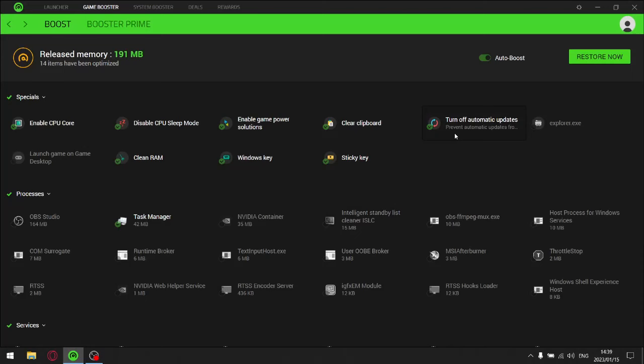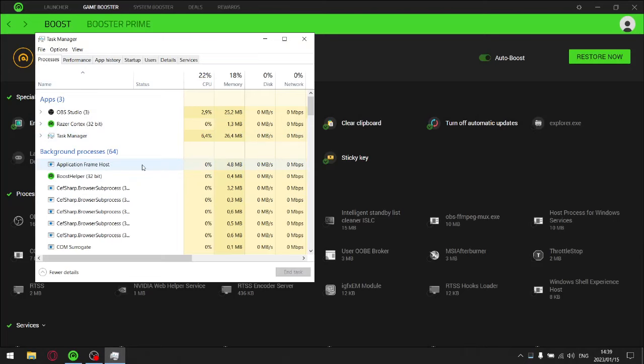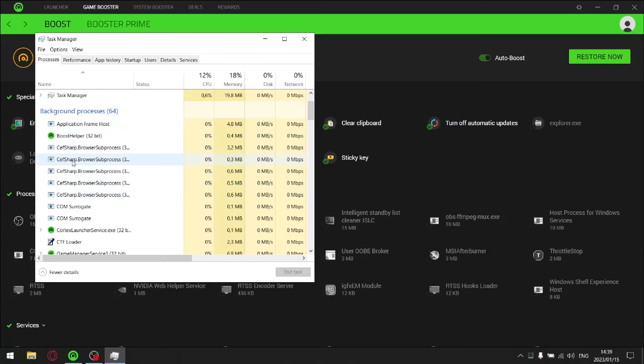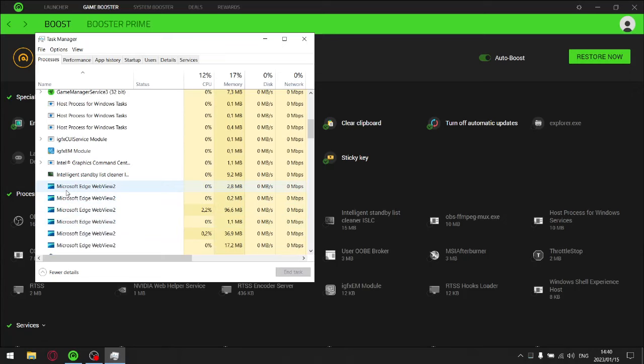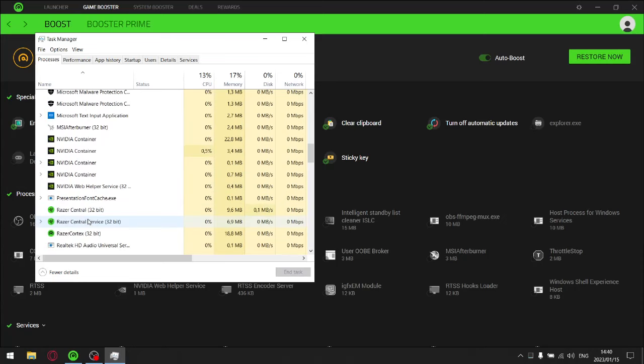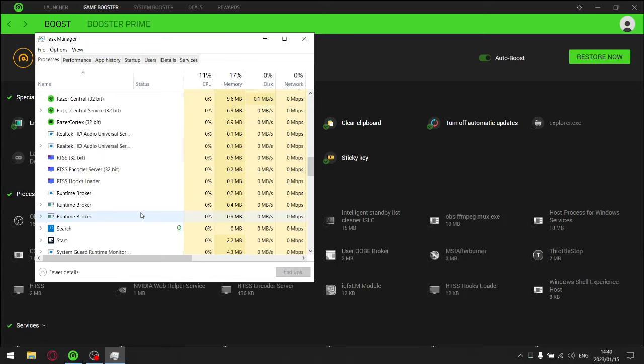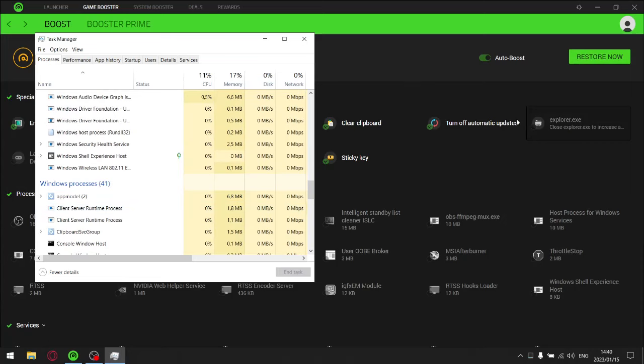just to run Razer Cortex, look at this: you got Razer Cortex there, but then you got a Boost Helper, and then all these are new services over here. You got the Cortex Launcher Service, you've got the Game Manager Service. I don't have Edge on my computer, so it just added all these things—Microsoft Edge WebView, a whole bunch of instances of that. And then you got Razer Central, Razer Central Service, Razer Cortex. It just introduces so much extra junk. So even though it does clean up things and it does lower the RAM usage